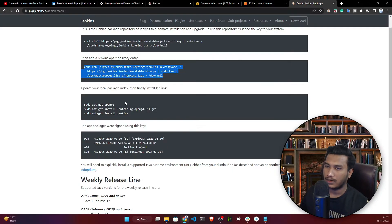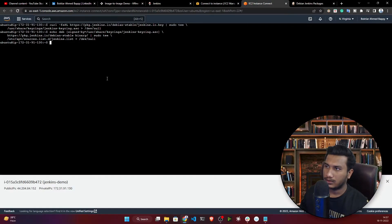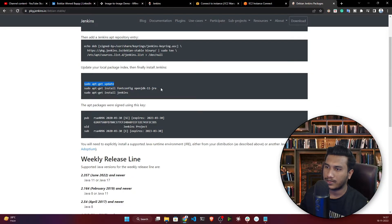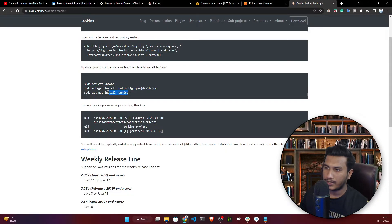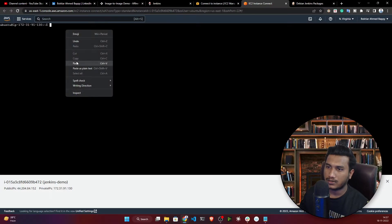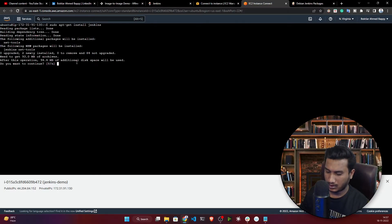Now I'll run 'sudo apt update' again to update the instance with the new Jenkins repository. Once that's done, copy and run the final command to install Jenkins. I'll paste it in the terminal and confirm with yes.